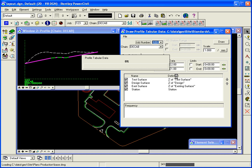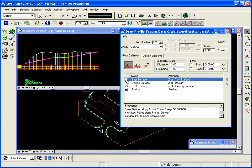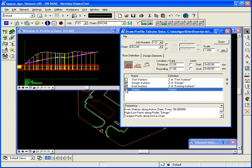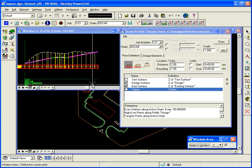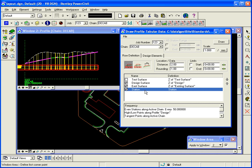Now what it's doing is it'll load up all the information that was stored in that settings file, and it'll actually draw information on the profile. Now what's happened is it's gone in there and it's drawn, in our case, three sets of data. Design surface information, existing surface information, and station. And it's placed that in what we call a frame annotation. So it's placed it in a grid at the bottom.